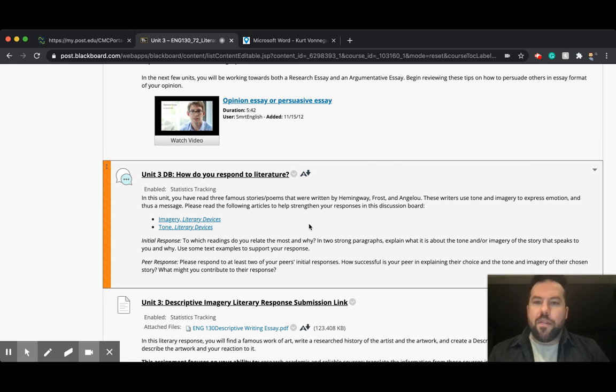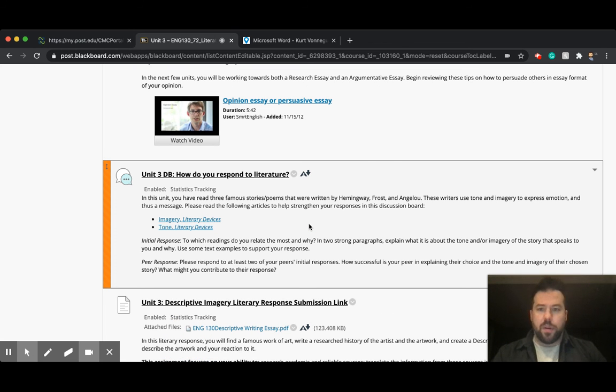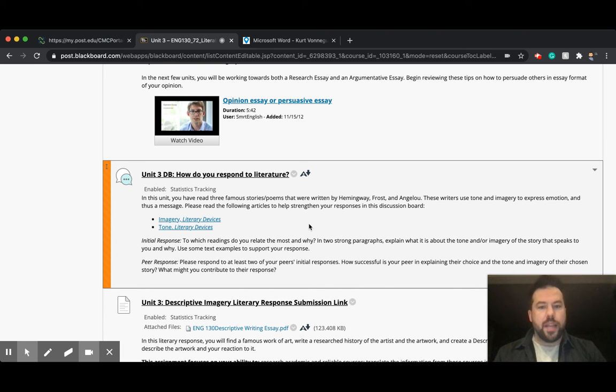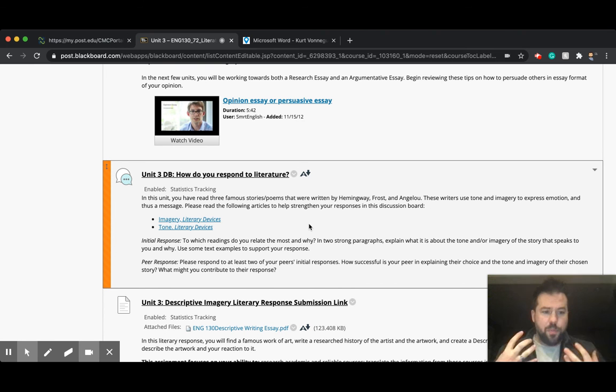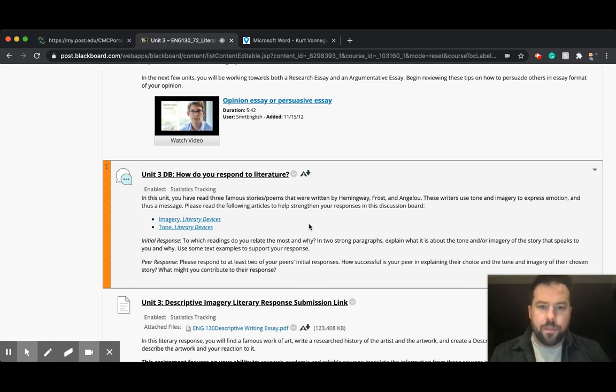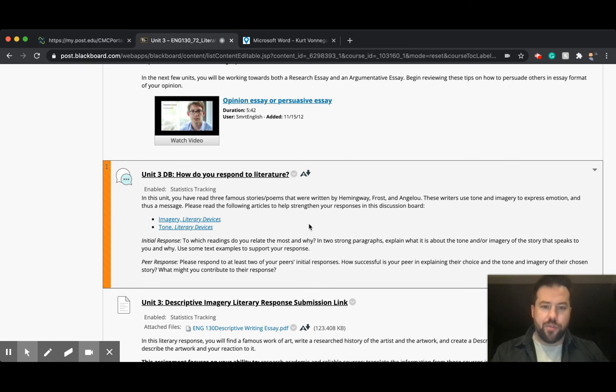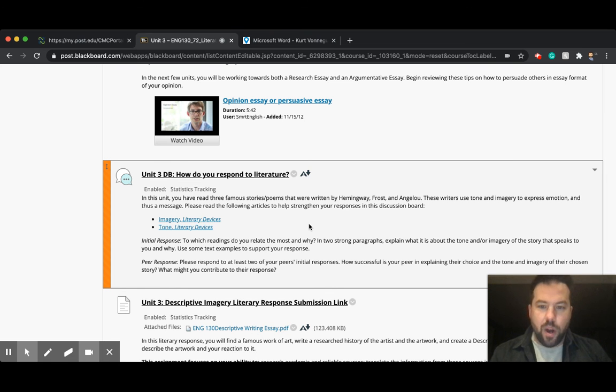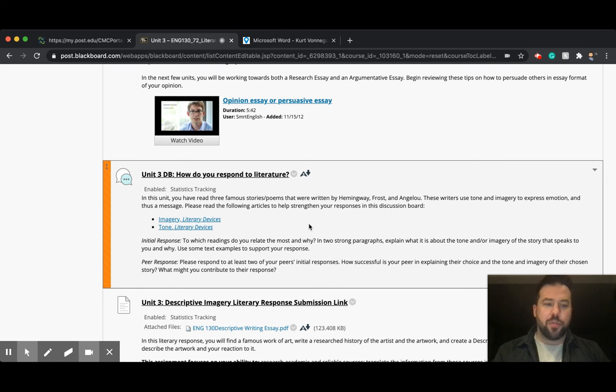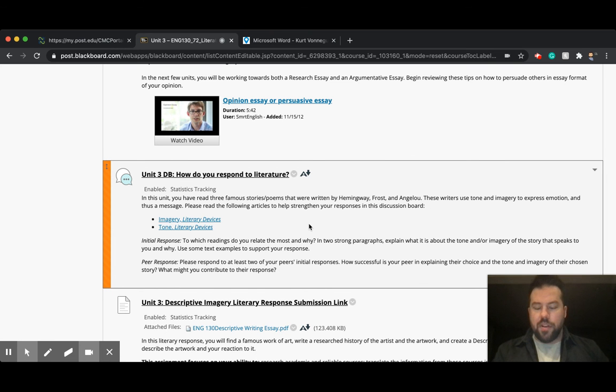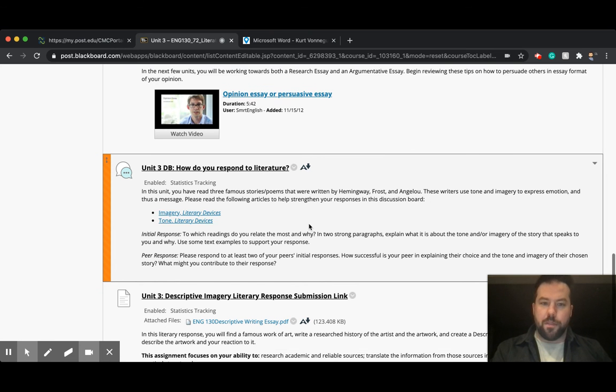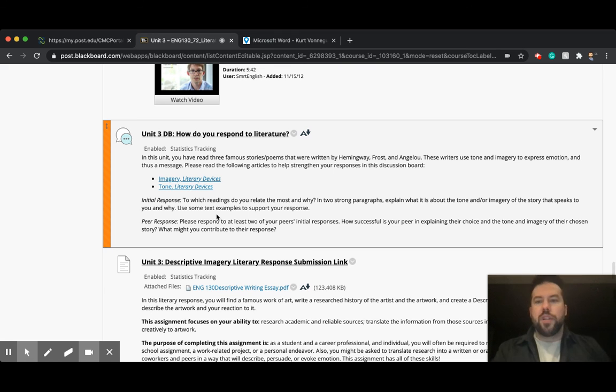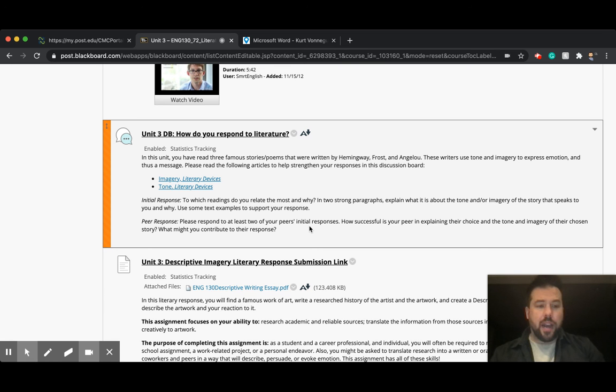So what we have here is we have a discussion board response, which again, your response is due by Wednesday. And your question is this: to which readings do you relate the most and why? So this should be sort of a personal connection. In two strong paragraphs, so please make sure you're writing two paragraphs, explain what it is about the tone and imagery of the story that speaks to you and why. Use some text examples to support your response. And then you're going to respond to your peers.